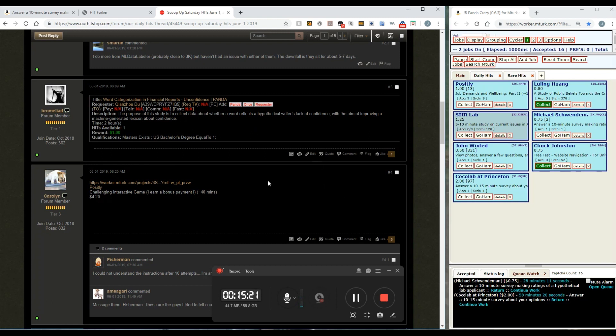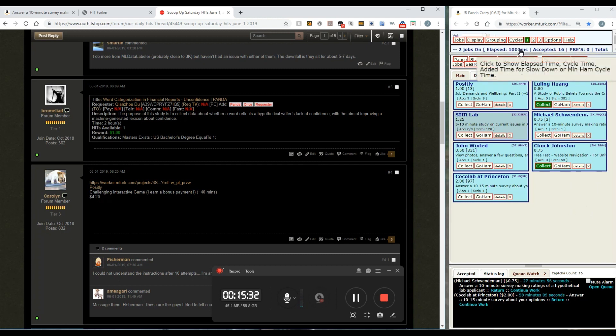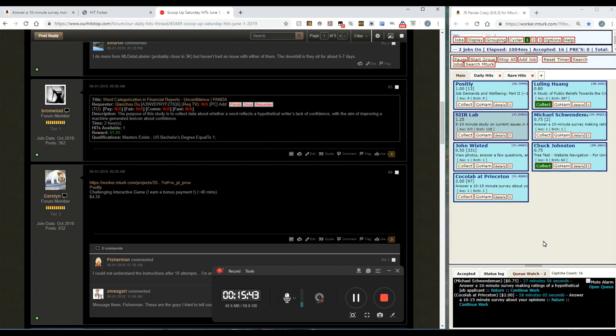That's about all there is to it on the basic usage of Panda Crazy. There are some other fine tuning things. You can adjust your elapsed time, you can reset your timer, you can change things inside. You can change the sounds that pop up to alert you when you've caught a panda.